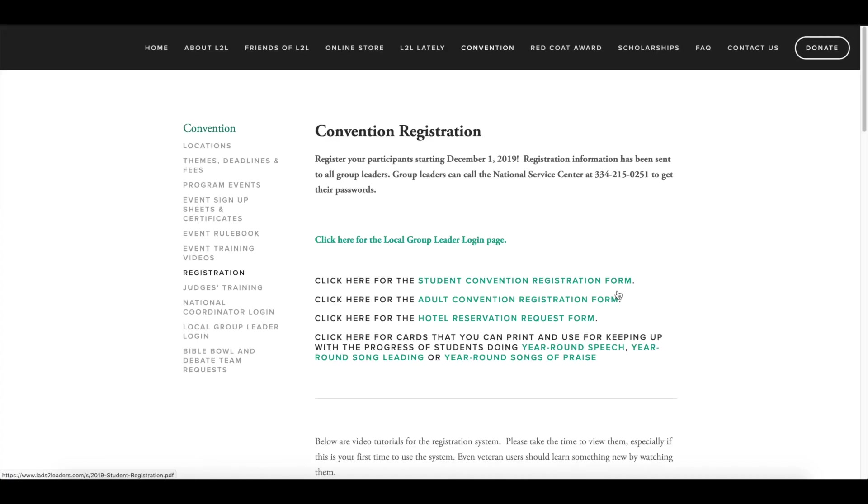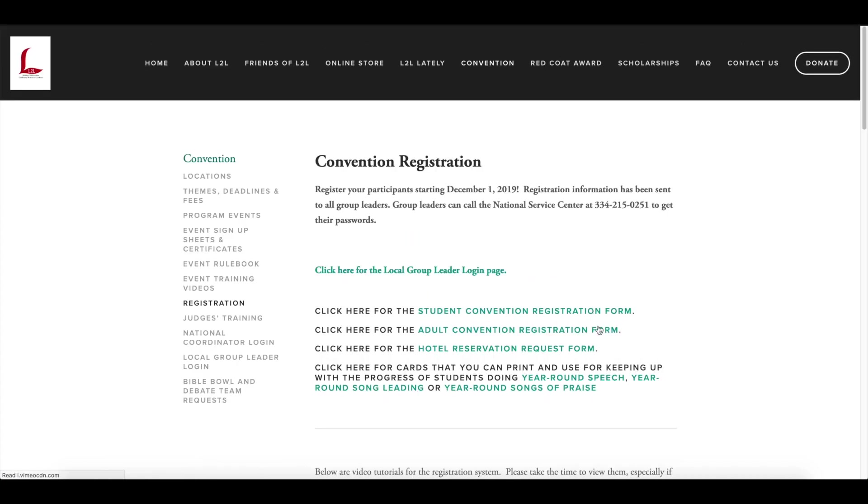you will see several links to forms that are very helpful in gathering the information that you'll need for your students and your adults in your hotel rooms. There's also some new forms here that are tracking progress forms for some of our year-round events that you might find very helpful as well.